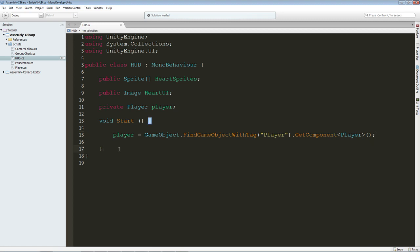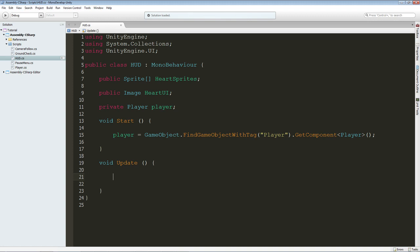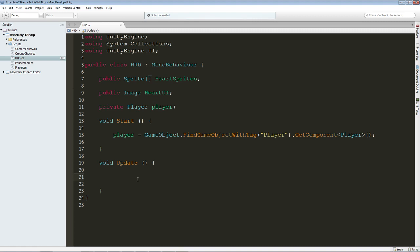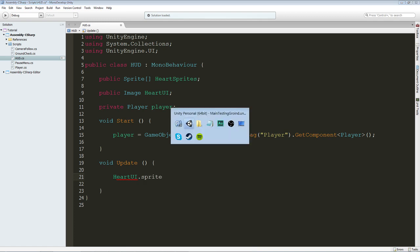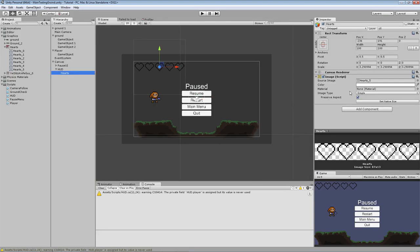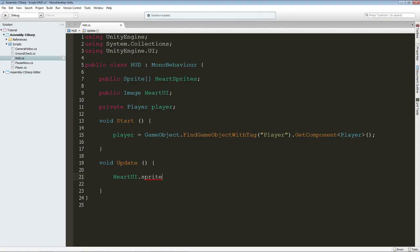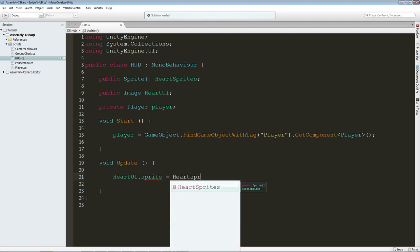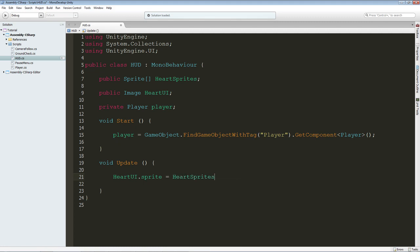Now we continue. Void update. Function update. And in here we are going to set our heart sprites. Heart UI equals to sprites with the index of the player current health. Okay, so we are going to say heart UI dot sprite to access the sprite of this, the source image. And we are going to set equals to heart sprites, which is our variable we created right here.